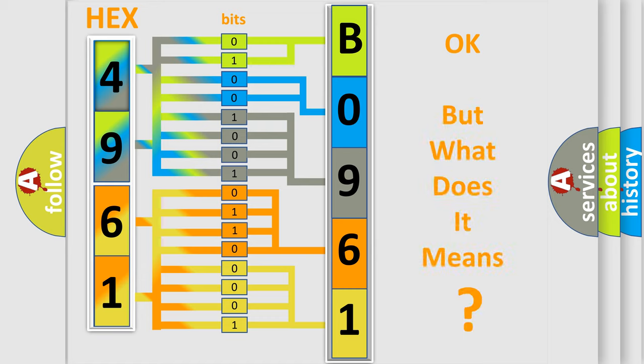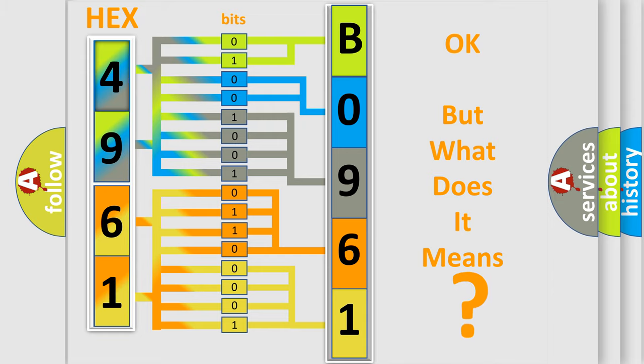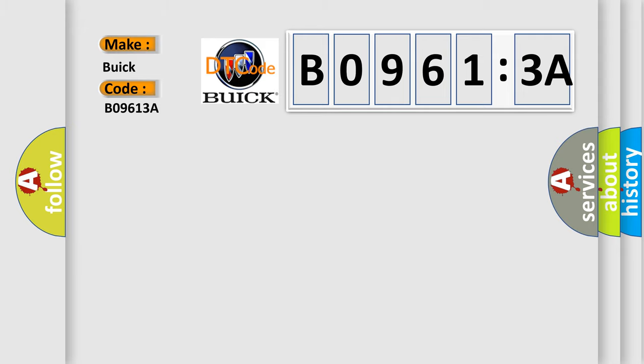We now know in what way the diagnostic tool translates the received information into a more comprehensible format. The number itself does not make sense to us if we cannot assign information about what it actually expresses. So, what does the diagnostic trouble code B09613A interpret specifically for Buick car manufacturers?